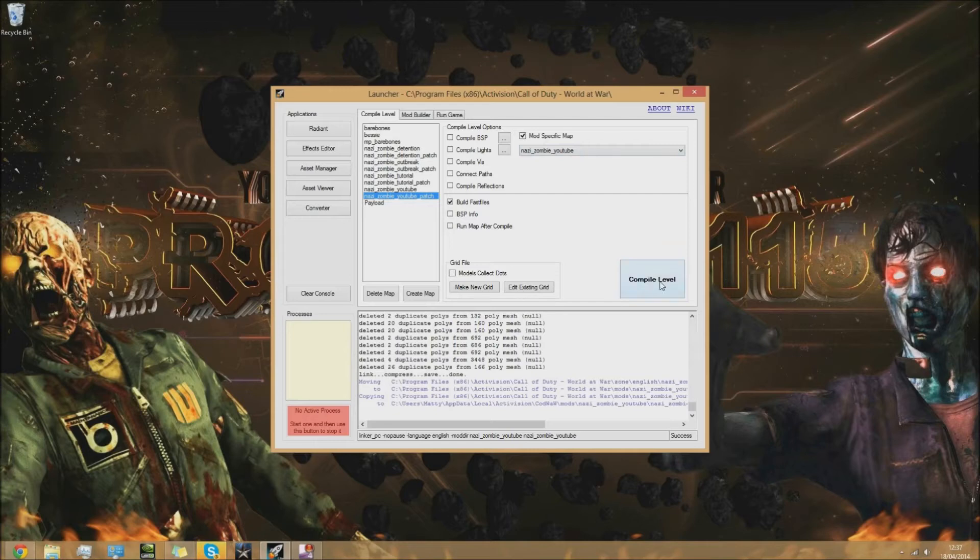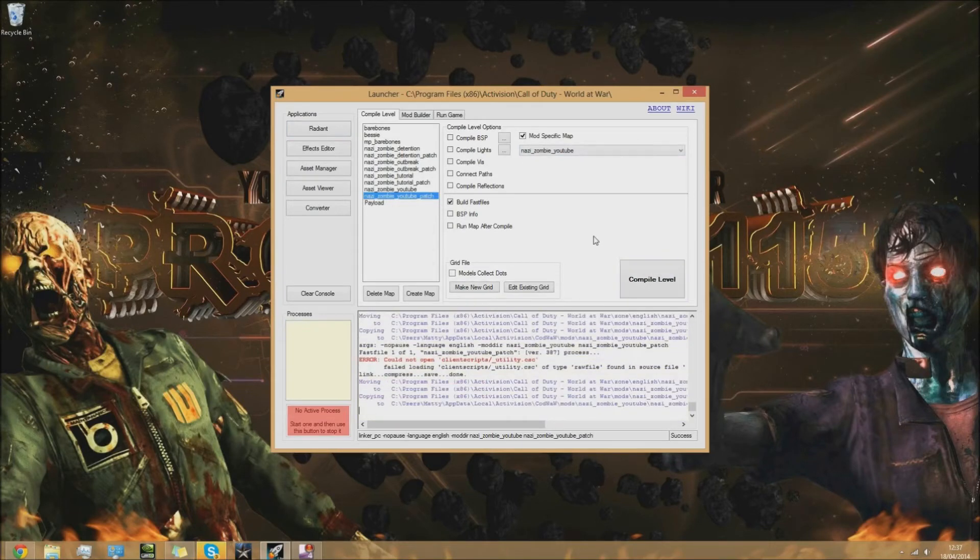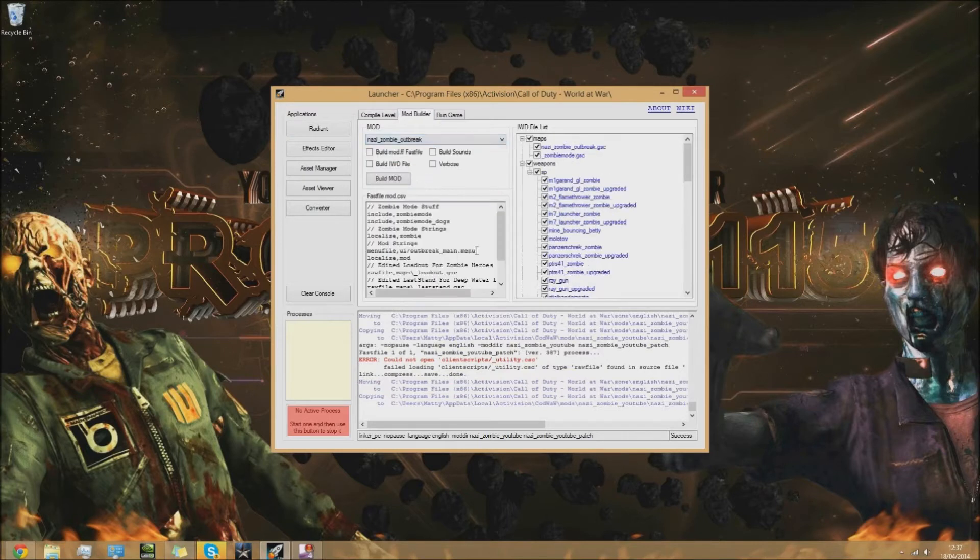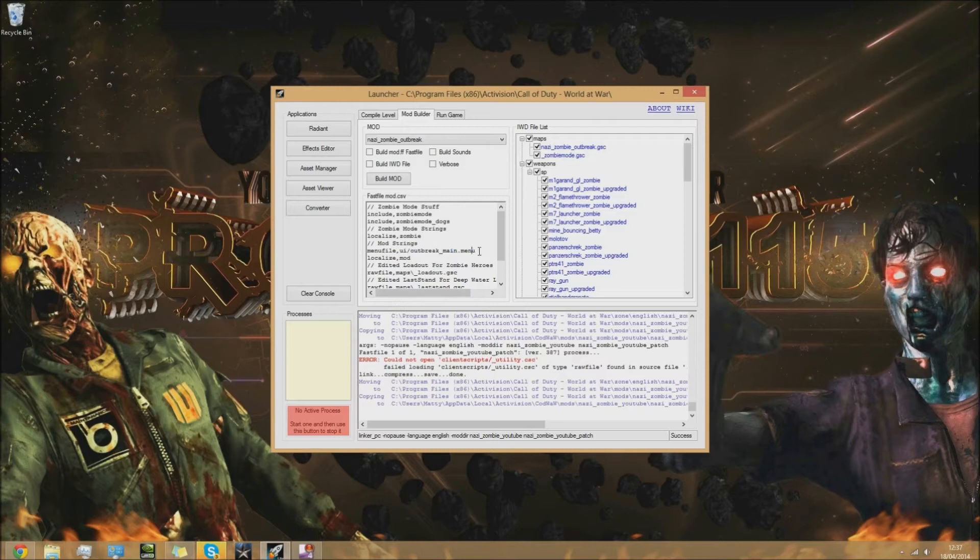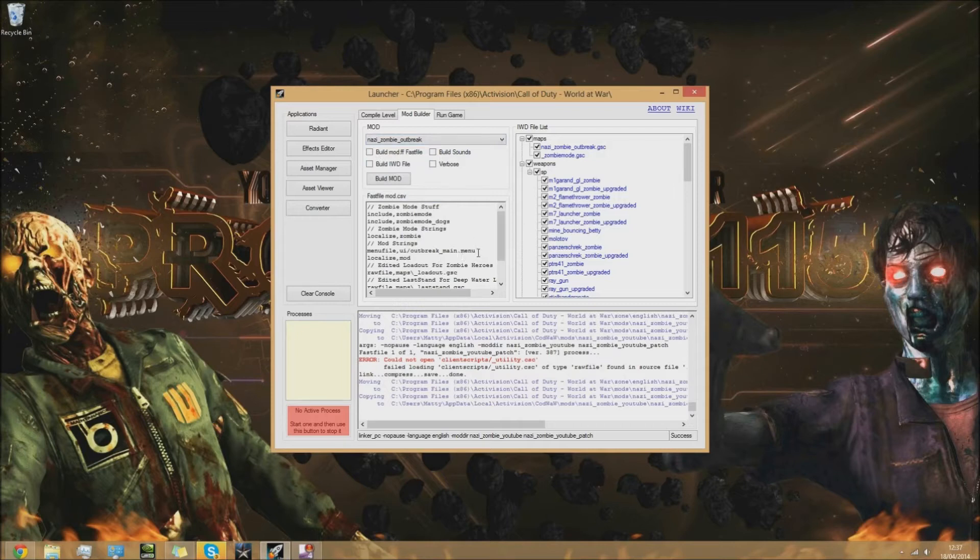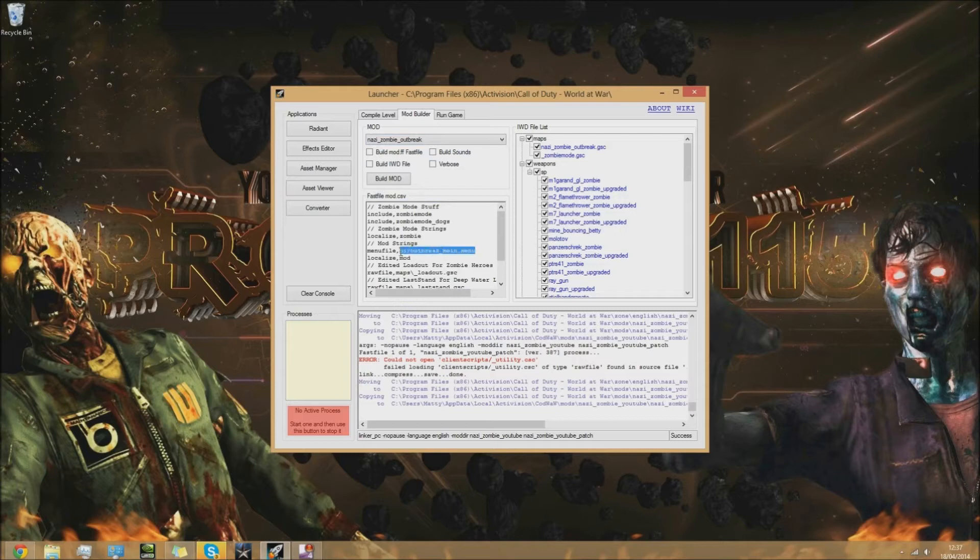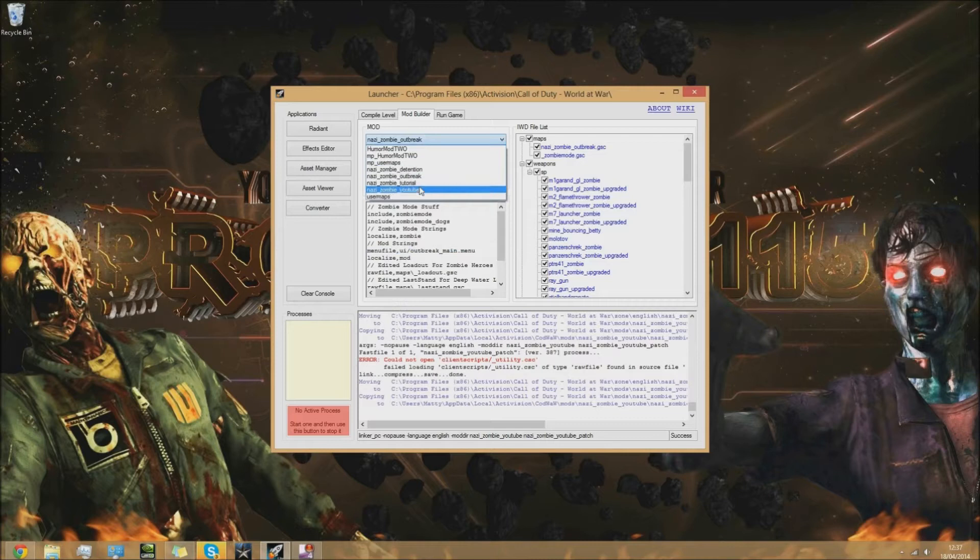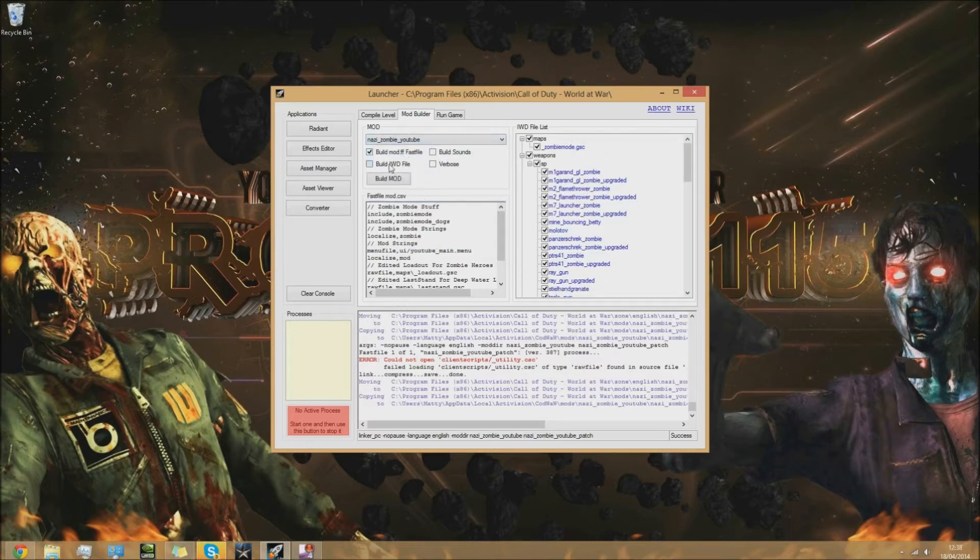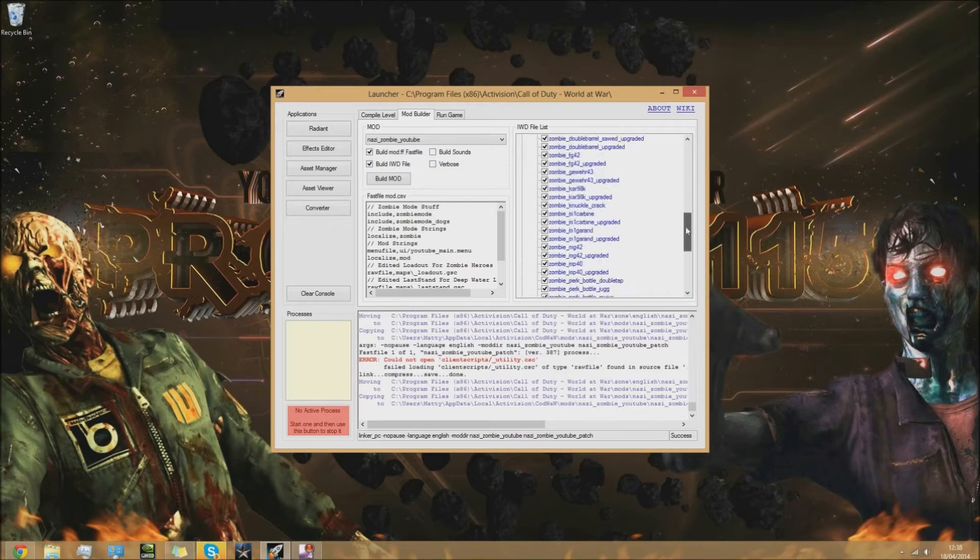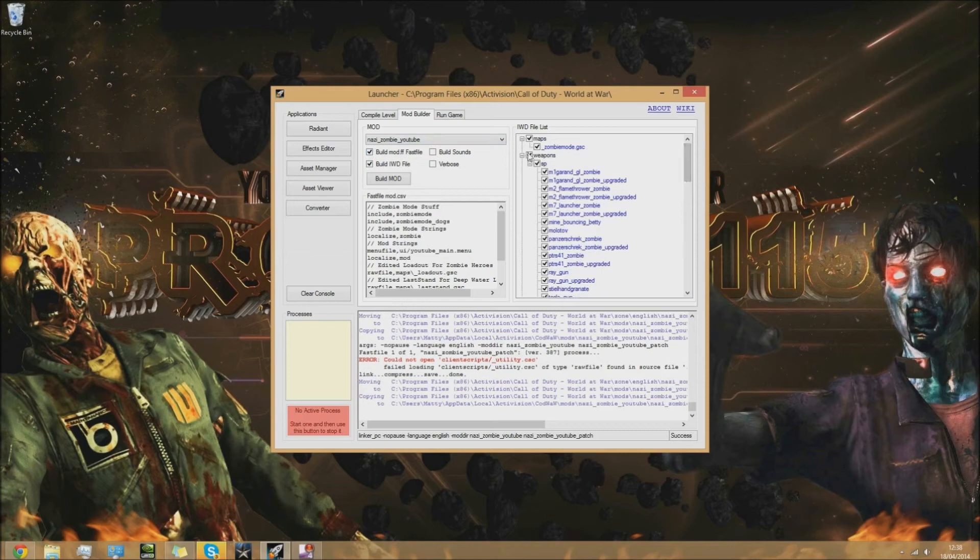Go to your map name underscore patch and click compile level. That's really fast. Next go to mod builder. I'm going to copy and paste this code here - it'll be in the description. Instead of outbreak it'll say map name, so replace that with your map name. Copy and paste from the description, select your map name, select these two boxes here, select everything on here. You don't have to select every single individual weapon - when you select that box it selects everything for you.